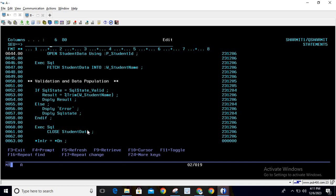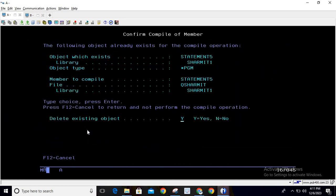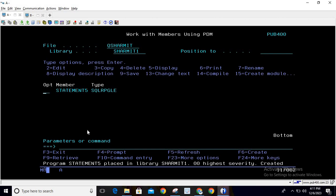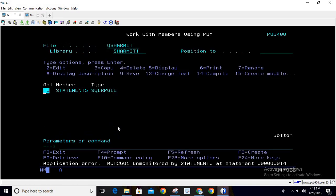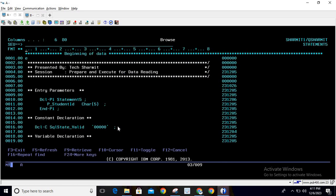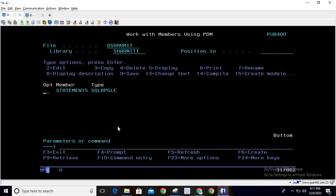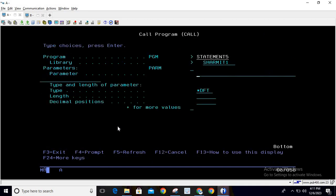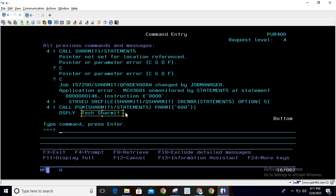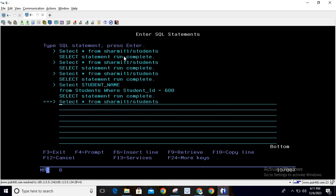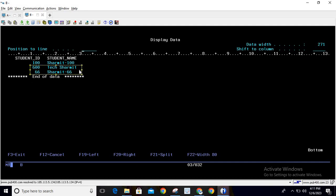Let's compile and call the program. If you call it directly you will see a pointer parameter error, because we declared DCL-PI but are not providing any value. So press F4 to provide a parameter — I'm entering 600 and hitting Enter. Pressing F10, you can see it prints the result. Let's verify: for ID 600 the value returned is correct.